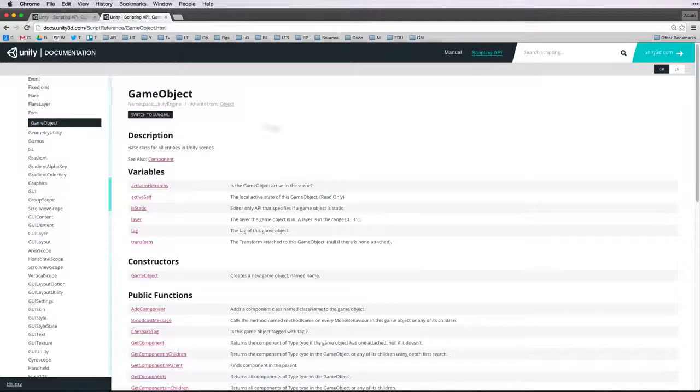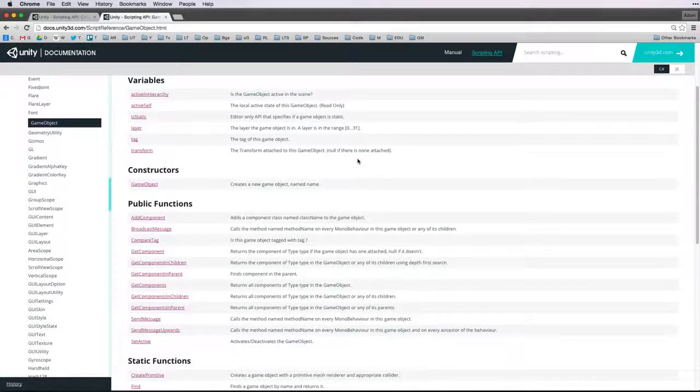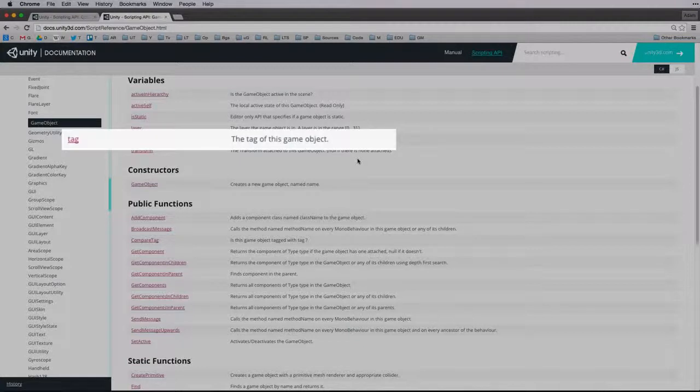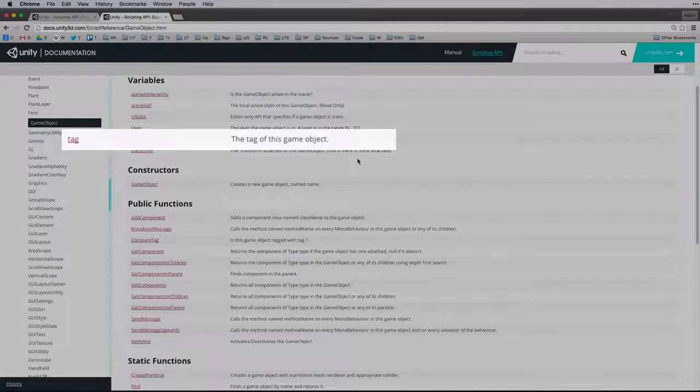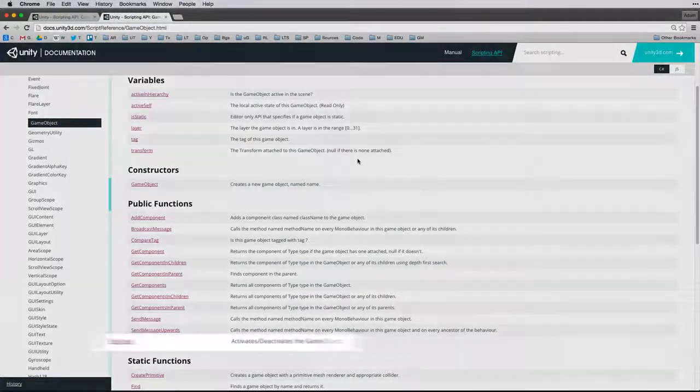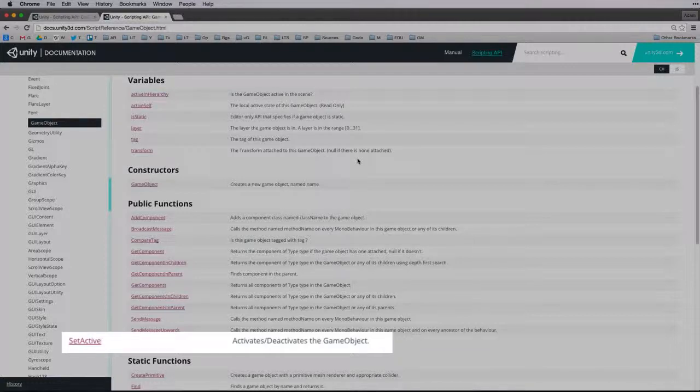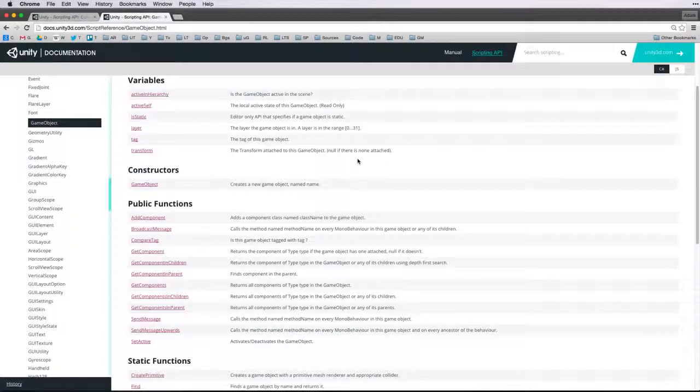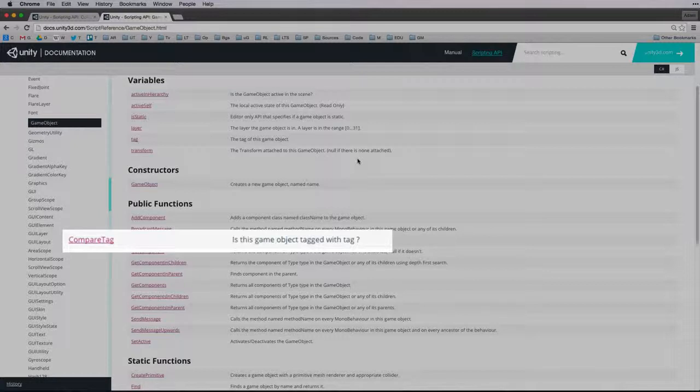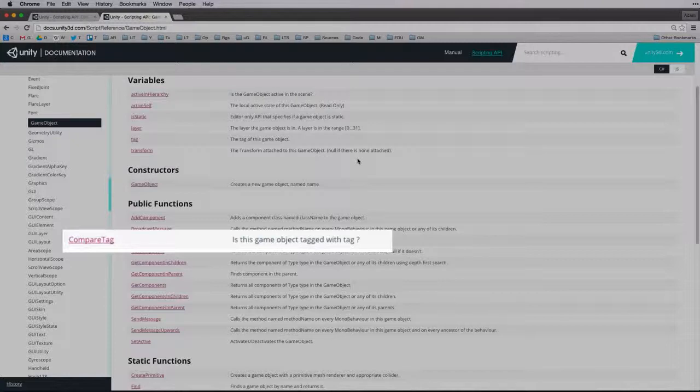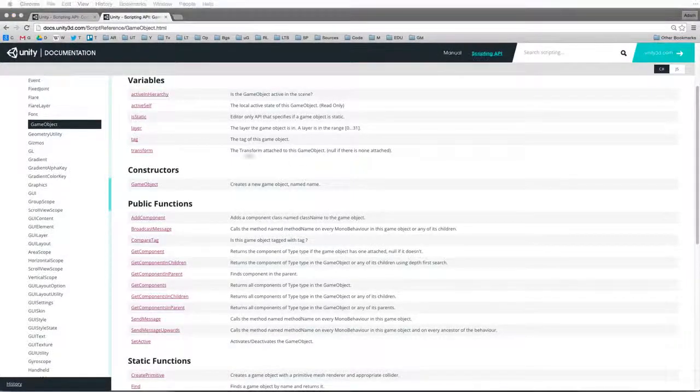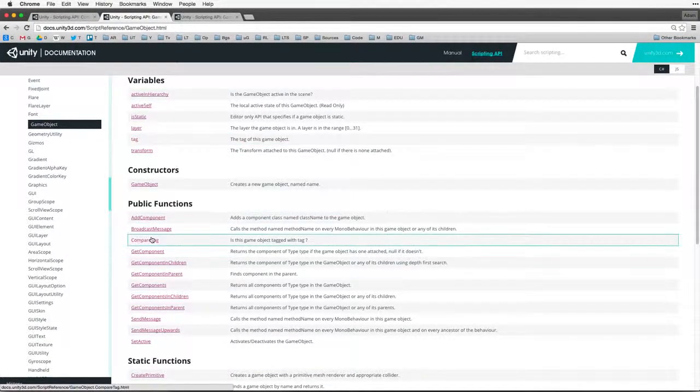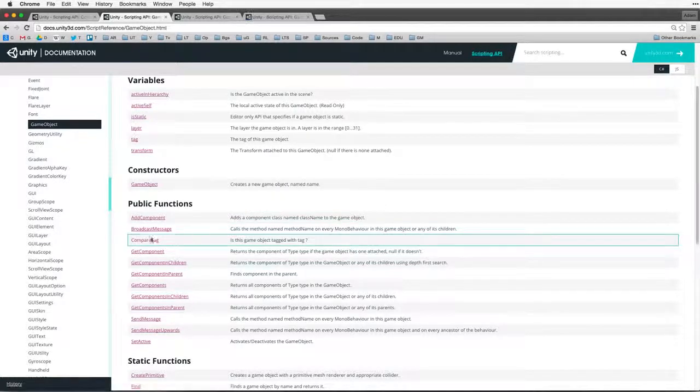Now we have the page on GameObject. There are a few important items here that we want. They are Tag. Tag allows us to identify a game object by comparing the tag value to a string. And SetActive. This is how we activate or deactivate a game object through code. The last item we need to know about is CompareTag. CompareTag allows us to efficiently compare the tag of any game object to a string value. Let's open up these three items, each in their own tab.